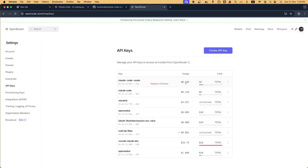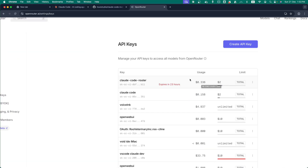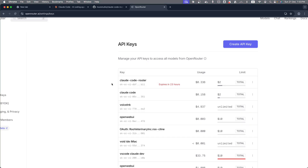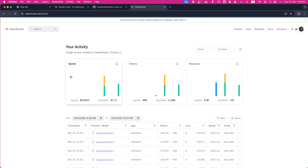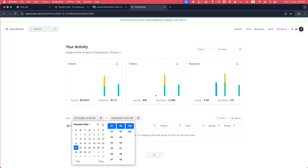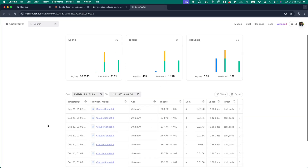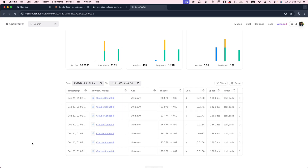Back on the OpenRouter API key page, you can see $0.336 has already been consumed because Claude was used and it ran in a large project consuming many tokens. You can also go to the Activity section for more details. Filtering by the most recent time, you can see it ran Claude 4 several times to execute our request.